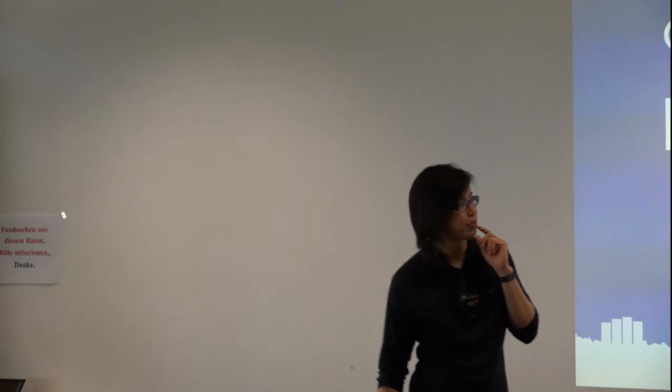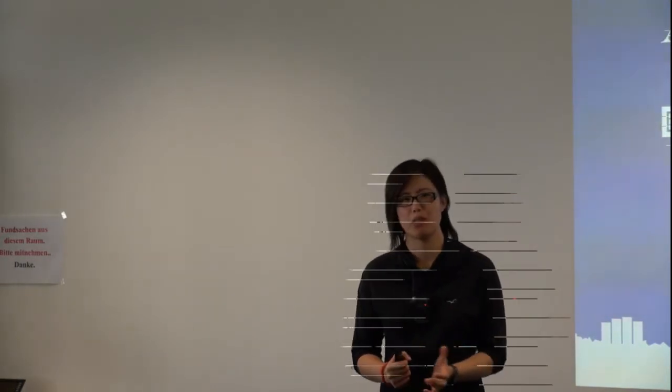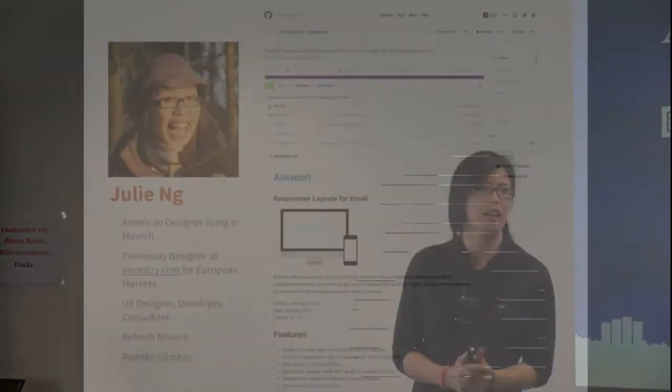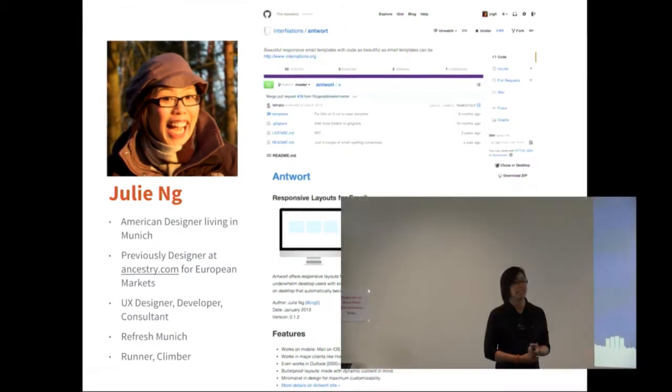Julie Ng asks for applause, then says okay, and begins introducing herself. She's an American who has been living in Munich, Germany since 2007.